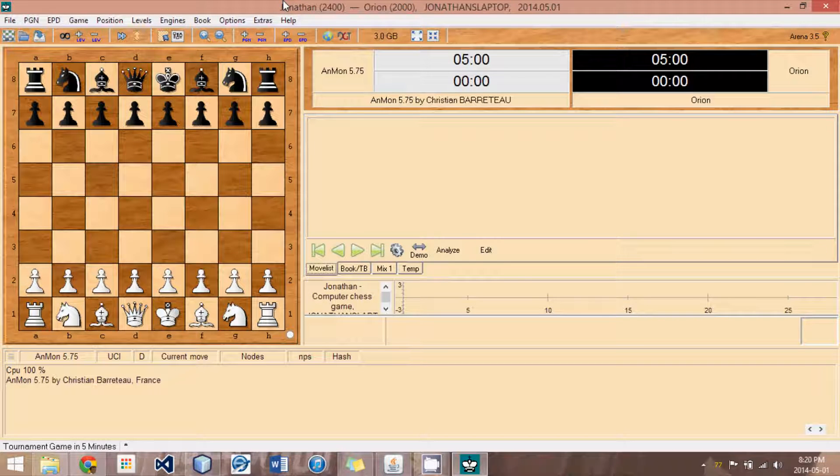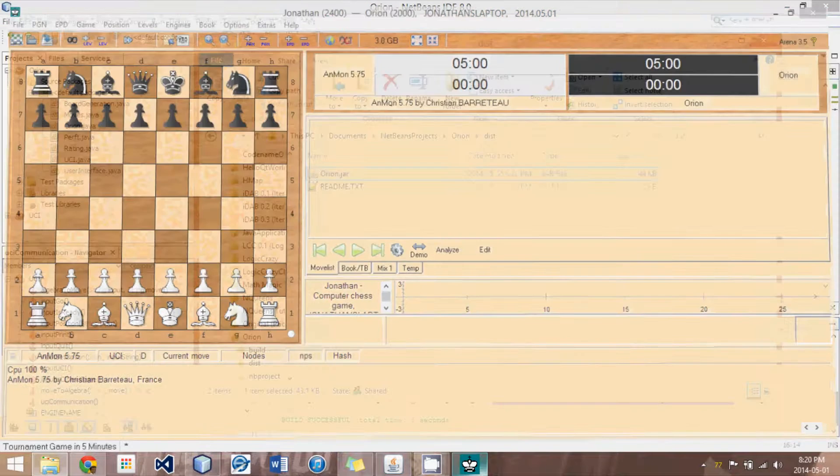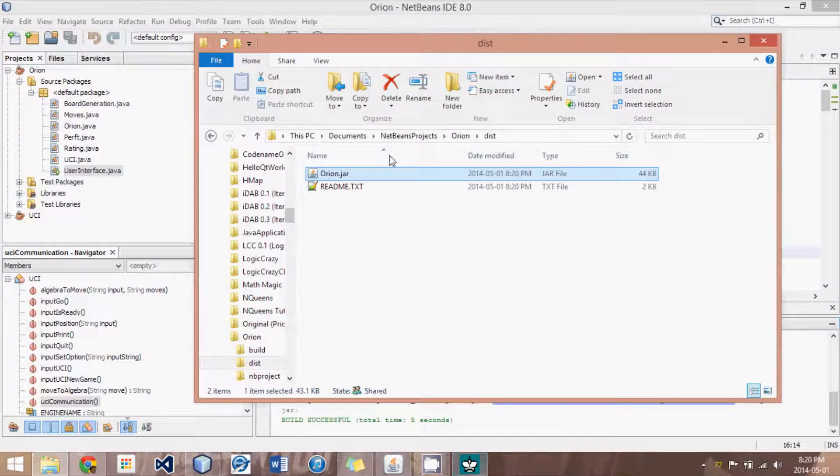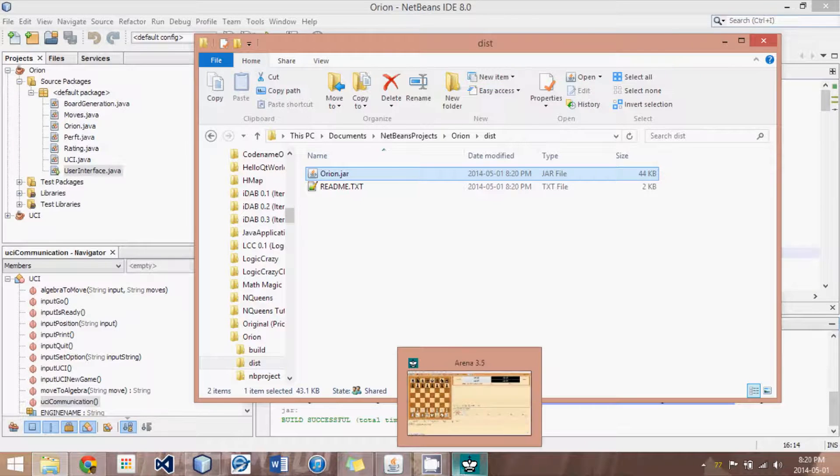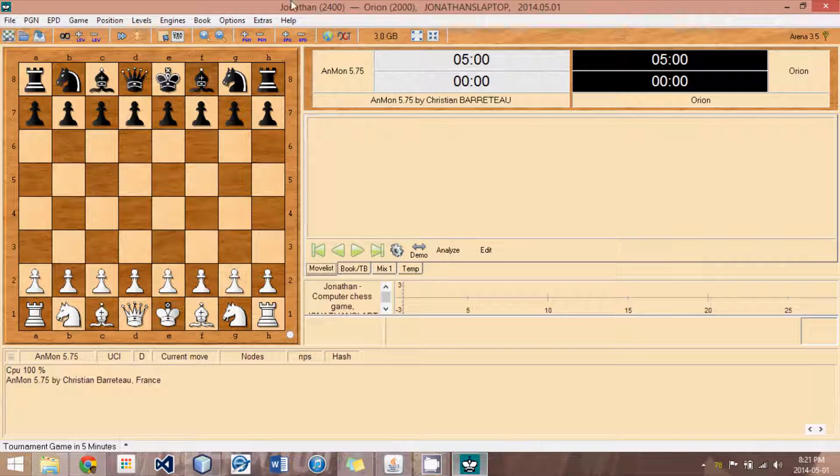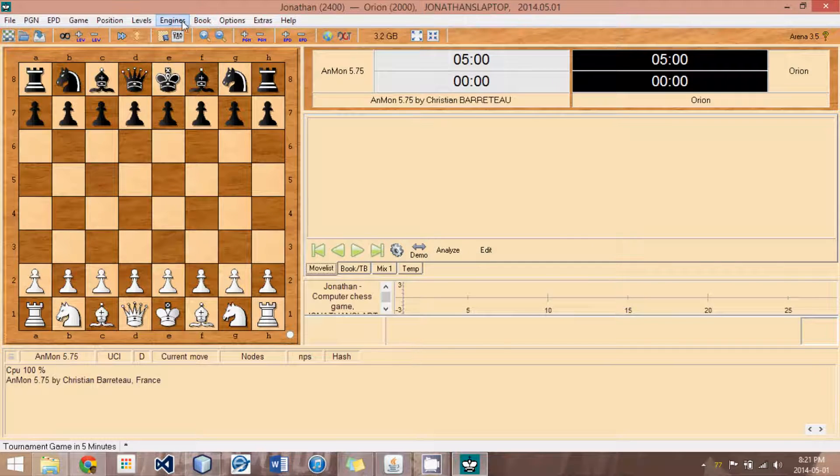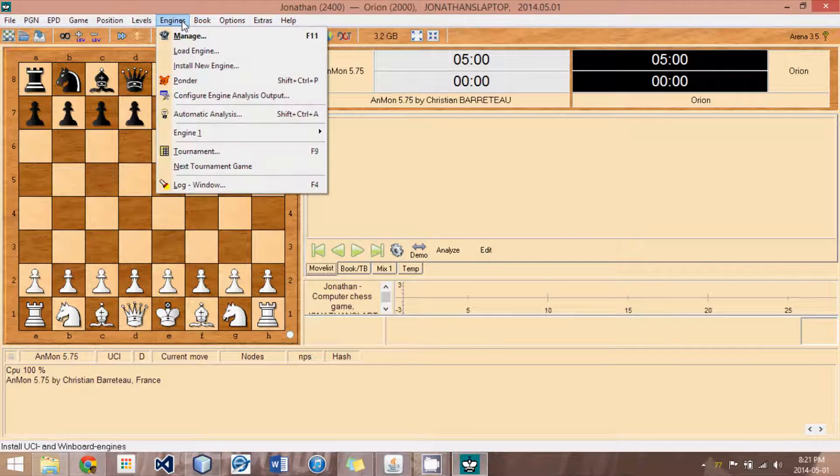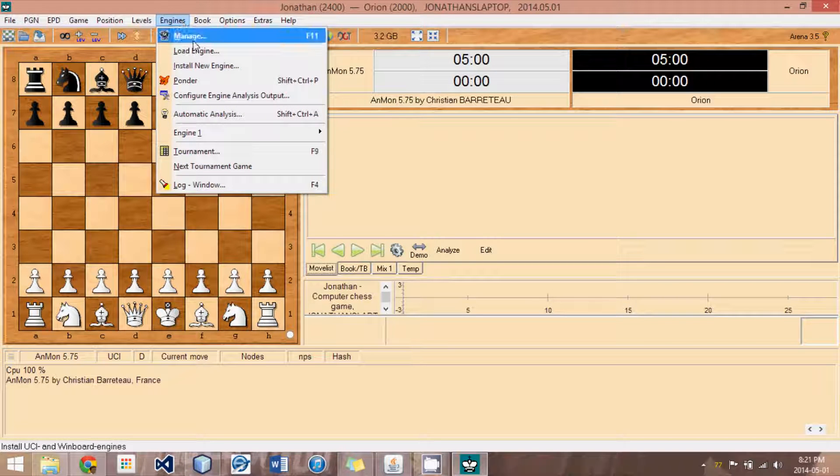And it will work in Arena 3.5. However, if you have Arena 3 or some other program in which the user interface is not able to deal with jar files, then follow the rest of my tutorial and I'll explain how. But, for now, I'm just going to look at Arena 3.5 because it works so nicely with jar files.